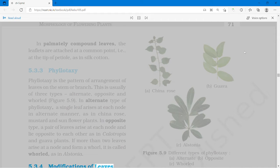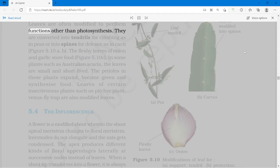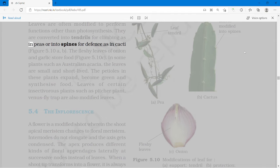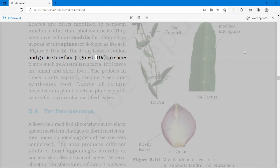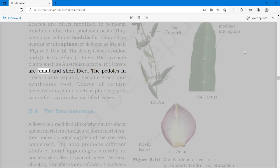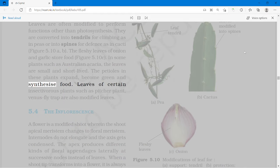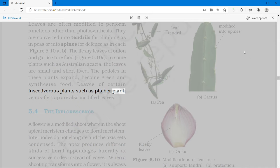Leaves are often modified to perform functions other than photosynthesis. They are converted into tendrils for climbing, as in peas, or into spines for defense, as in cacti. The fleshy leaves of onion and garlic store food. In some plants such as Australian acacia, the leaves are small and short-lived; the petioles in these plants expand, become green and synthesize food. Leaves of certain insectivorous plants such as pitcher plant and Venus flytrap are also modified leaves.